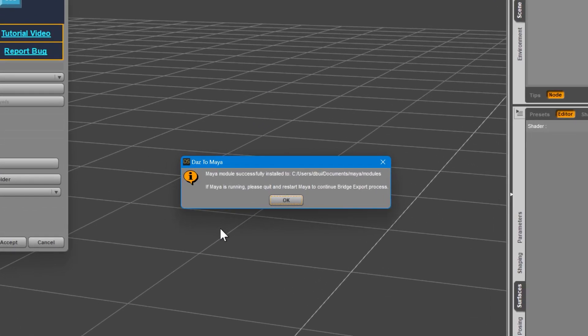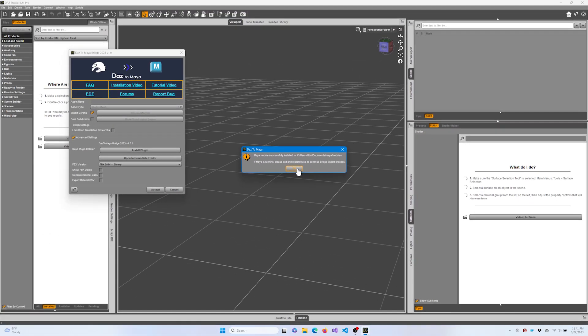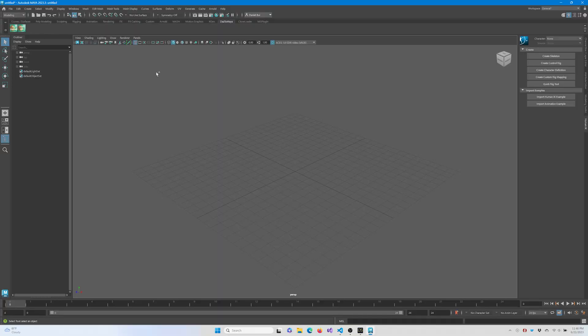You should see a message saying that the Maya module was successfully installed into the OneDrive backslash Documents backslash Maya backslash Modules folder or just the Documents backslash Maya backslash Modules folder if you don't use OneDrive. Once that's installed, open Maya.